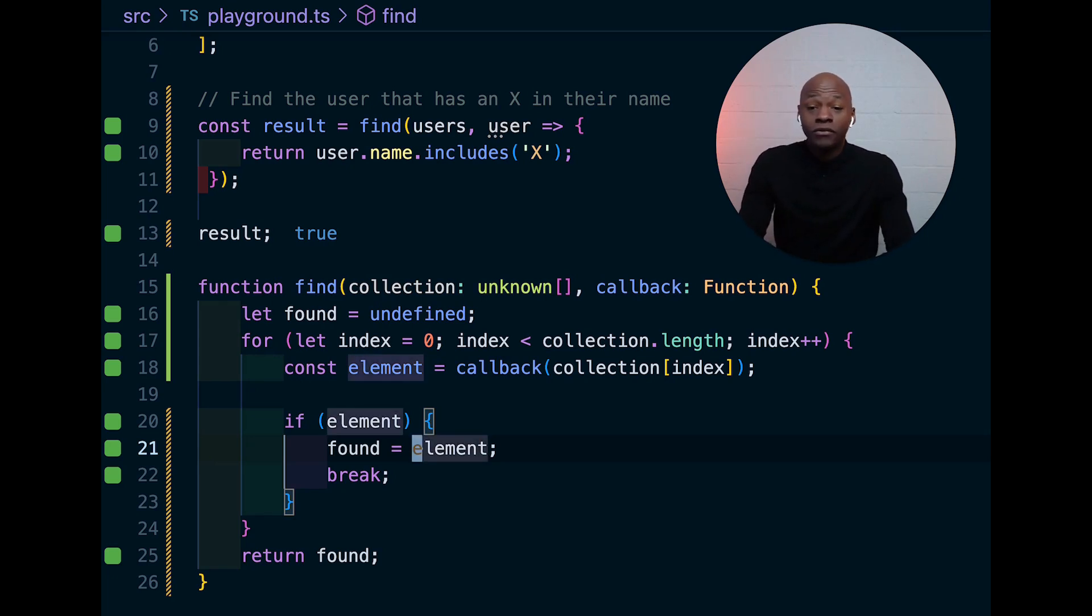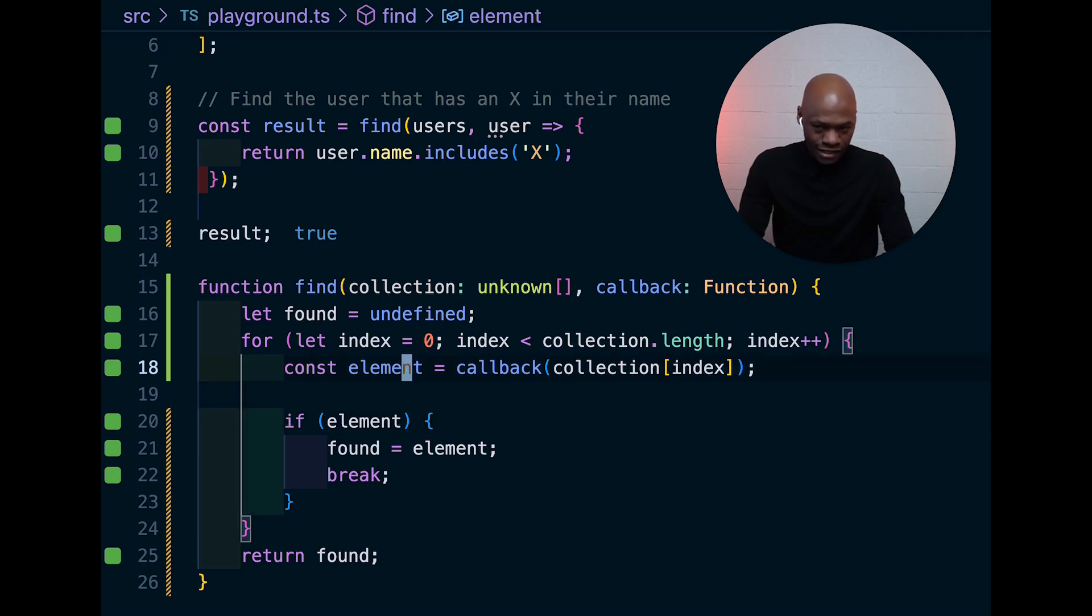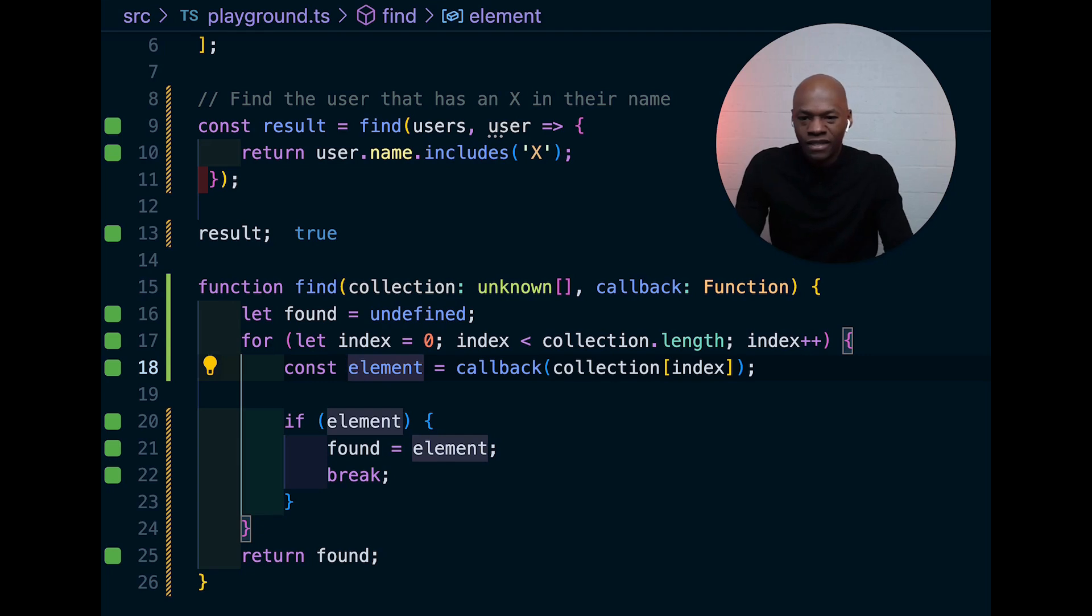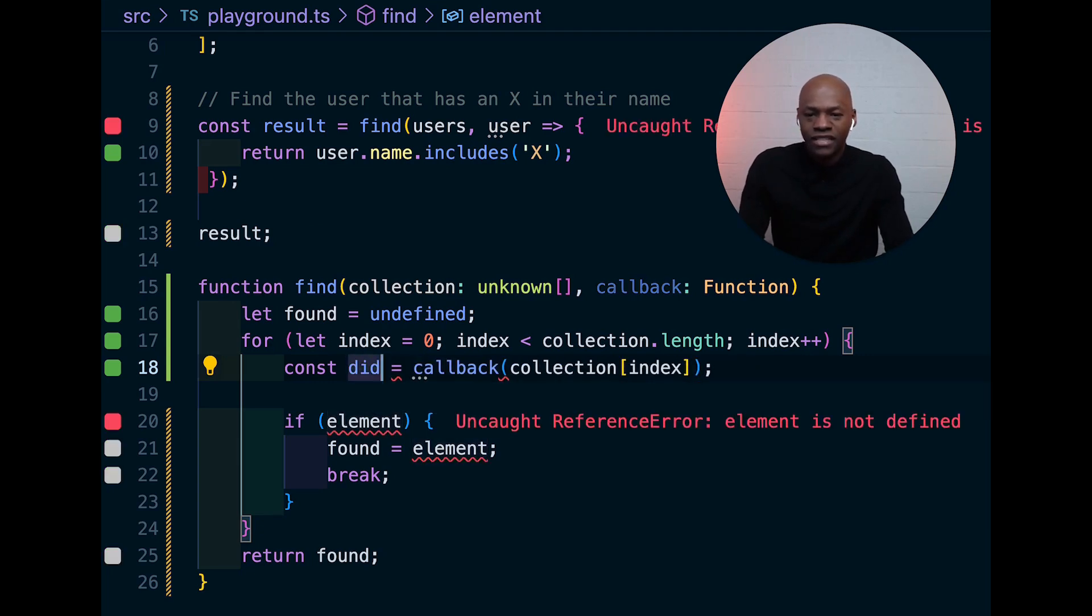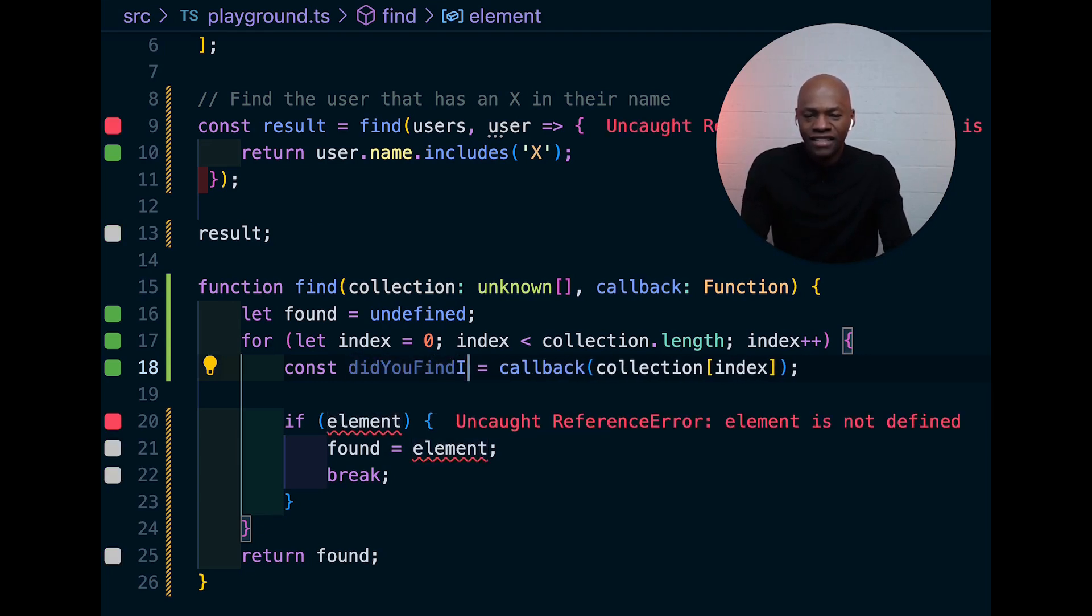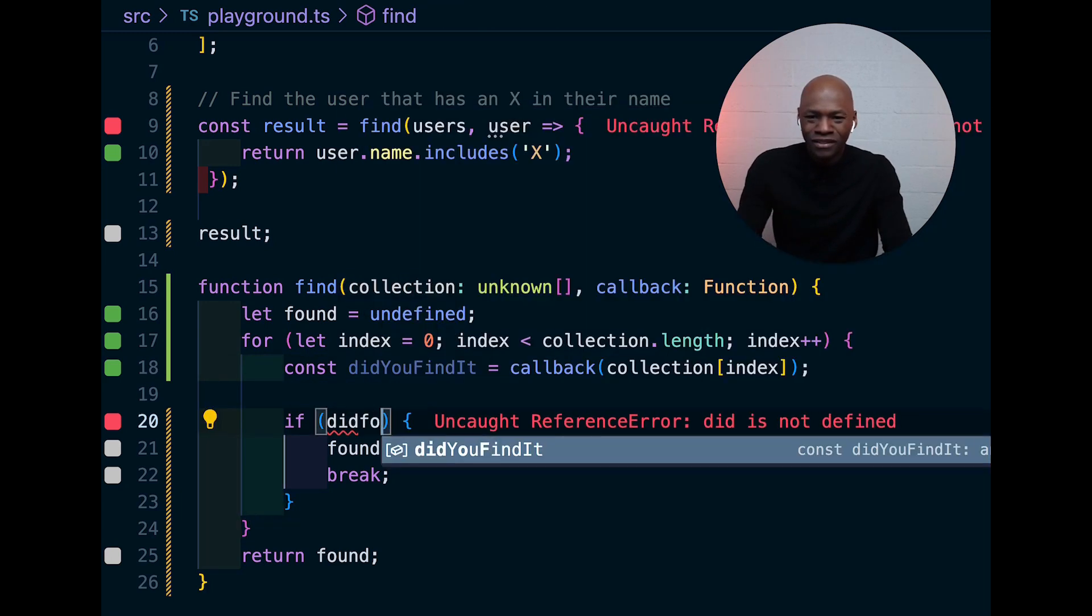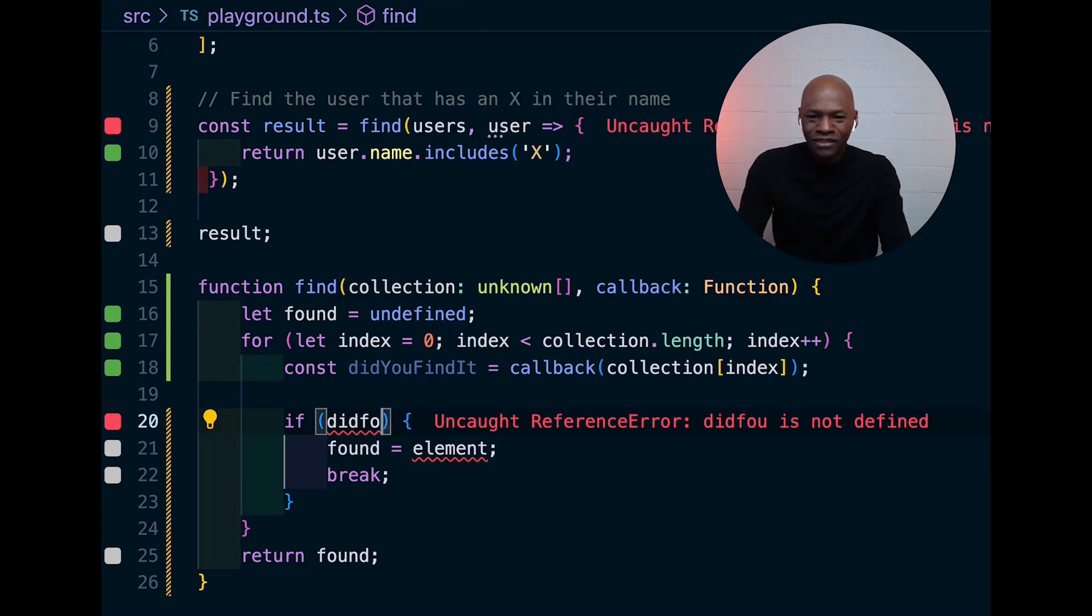What you need to return here is not that element. Because this is basically the one that says we found it or basically I could call it here and say did you find it?